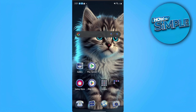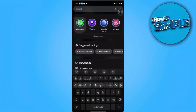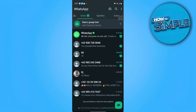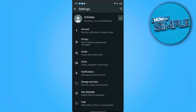Let's get started. First we want to open our WhatsApp application. From here we want to tap on the three dots on the upper right side of our screen and select Settings. From here we want to select our Privacy settings.